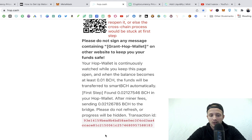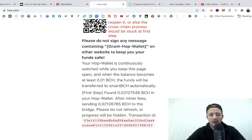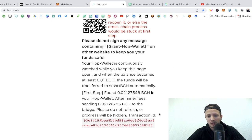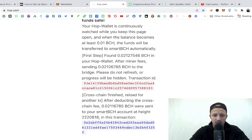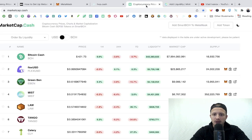It's going to take a little bit but it should pop up any minute. There it is — it says: after minor fees, sending 0.0212 BCH to the bridge, please do not refresh or progress will be hidden. When it's red, don't leave the page until it turns blue. A quick transaction like this will go through faster than sending a large amount. This is a new network still in its infancy. I've sent as much as 2 BCH on this exchange and I've heard horror stories on others where people lost significant amounts, so this is the only one I trust and recommend.